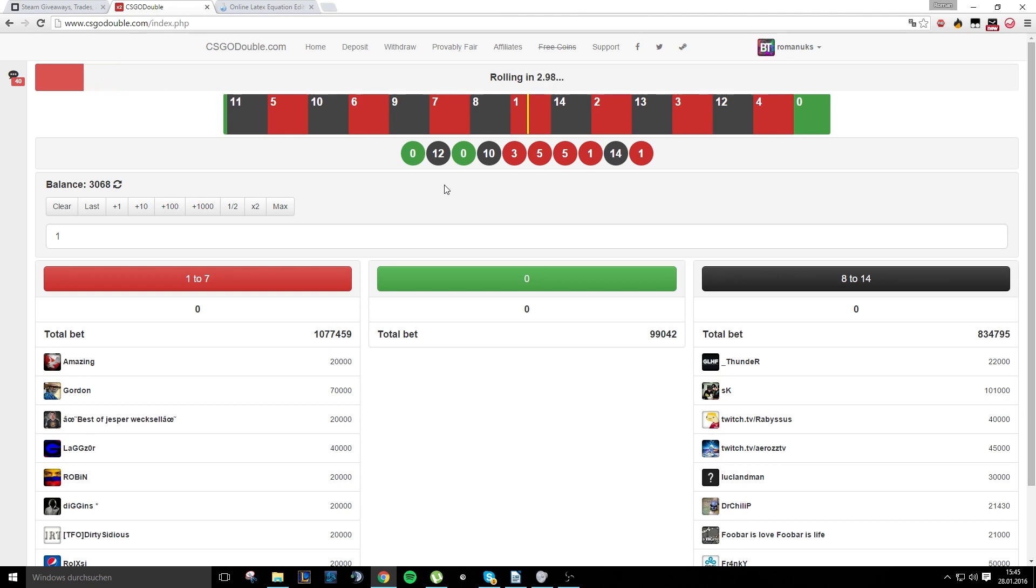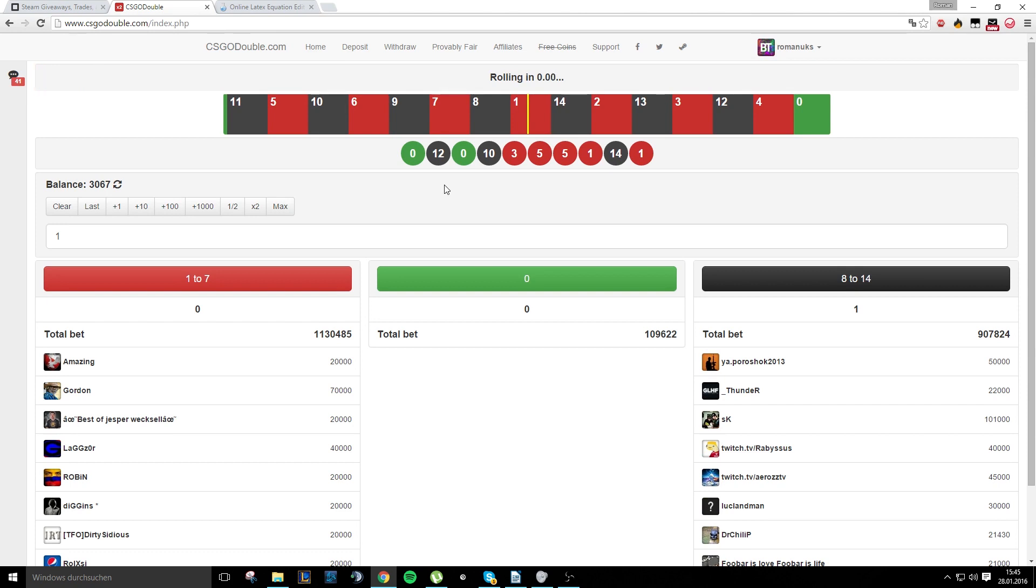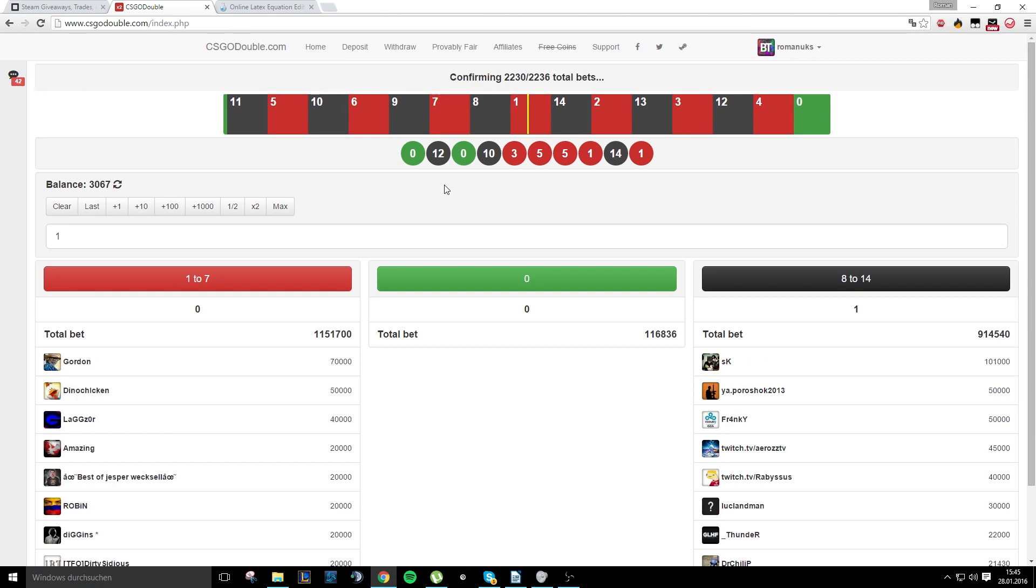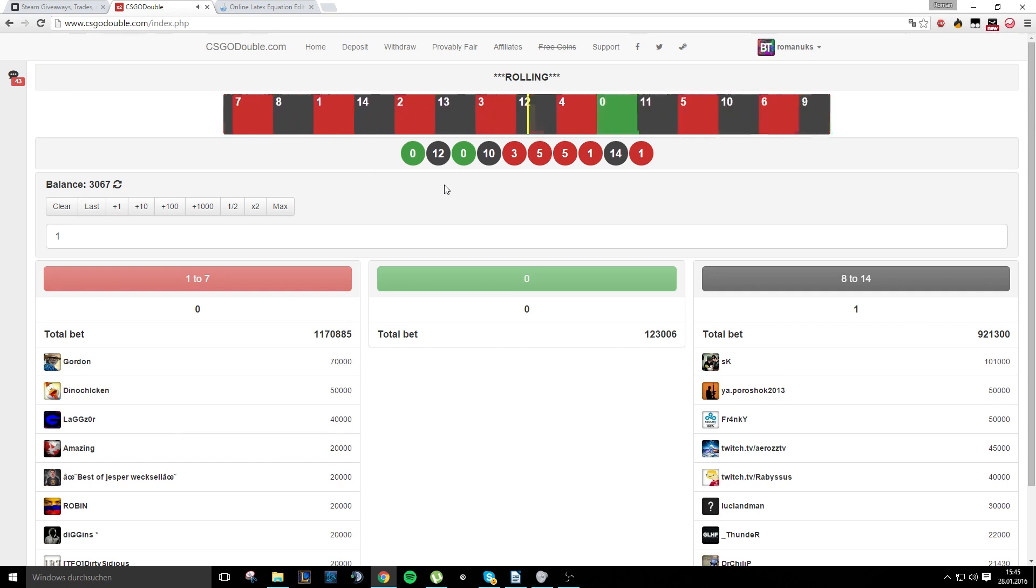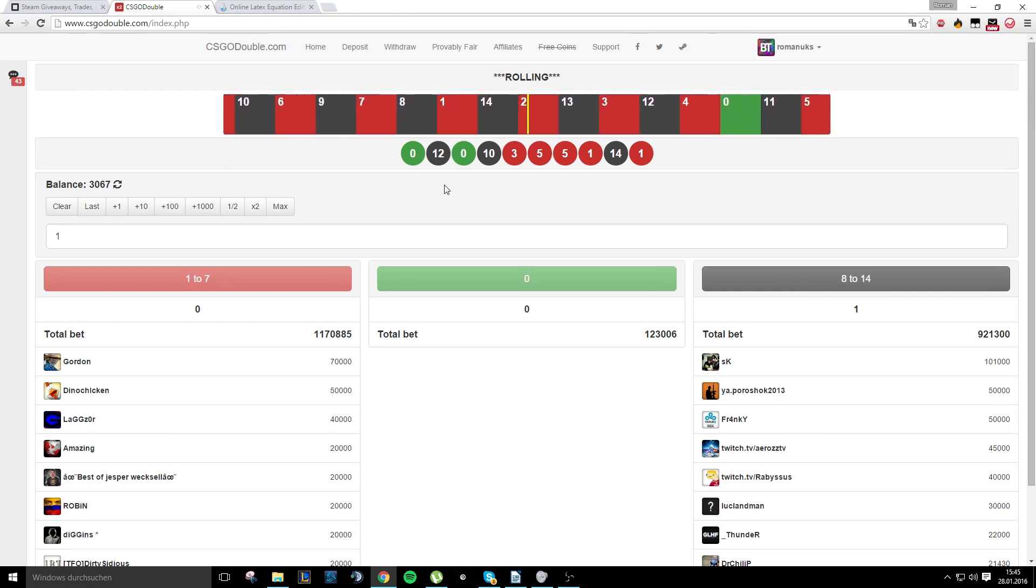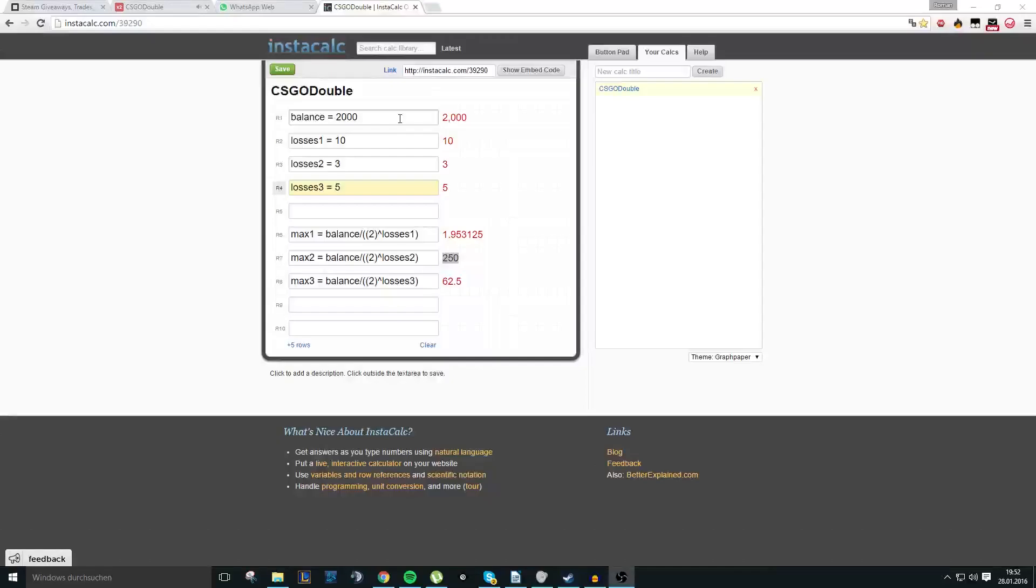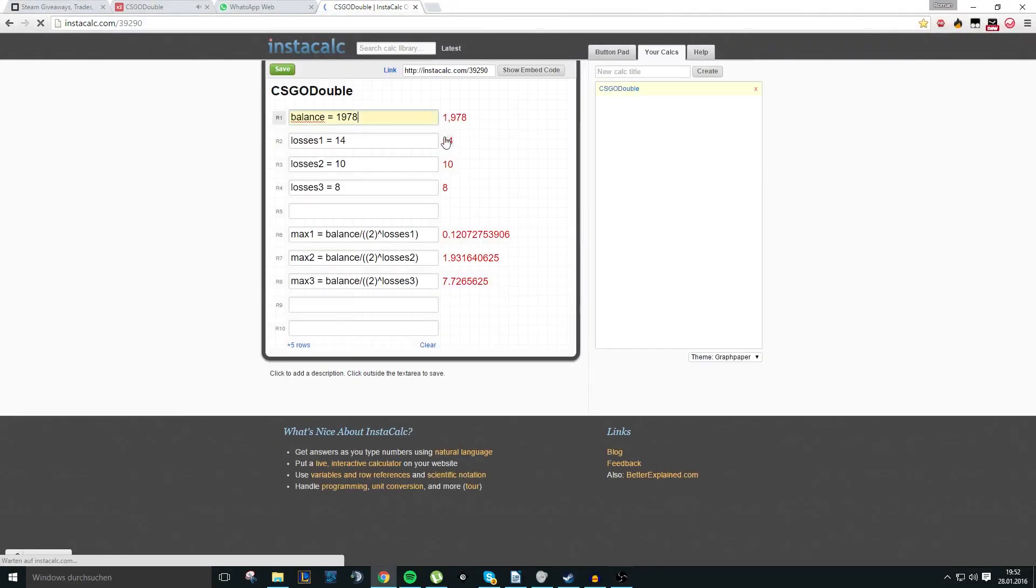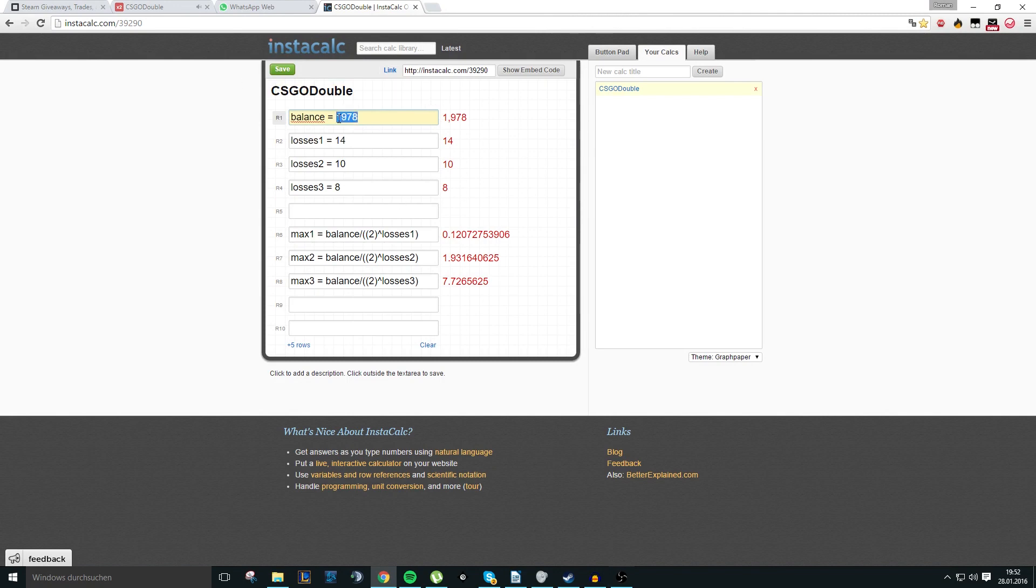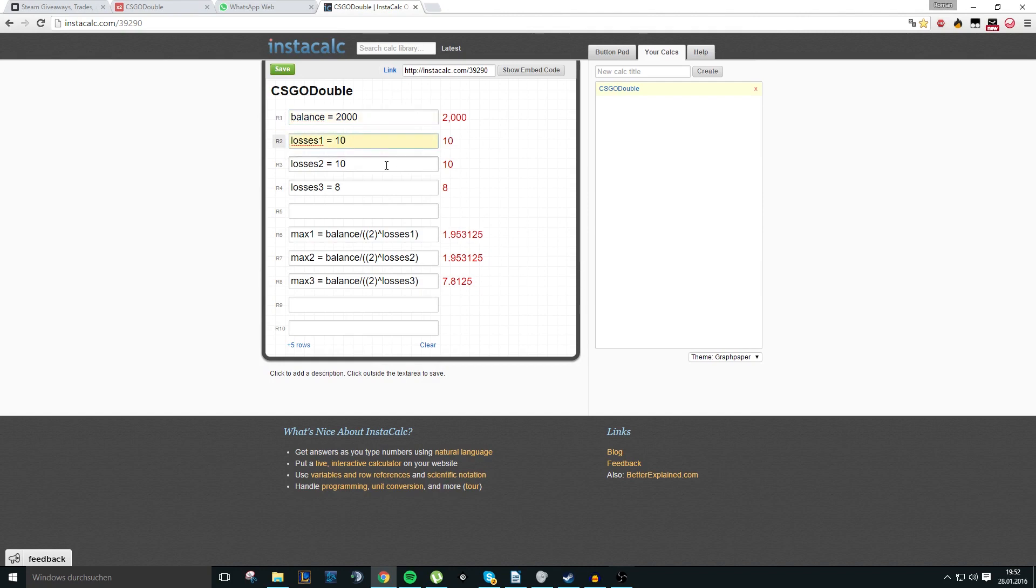And to calculate that with my formula, you just click on Instacalc, I think. Yeah, it is Instacalc. And it will lead to my calculator. There you can just type in the balance, for example 2000. Your losses, let's take 10. And you can type in three losses, let's take 10, 3, and 5.